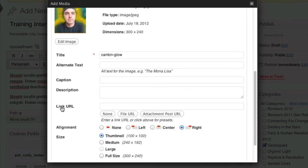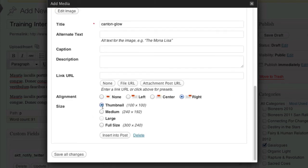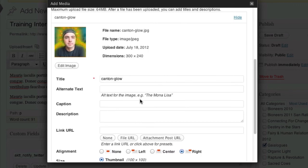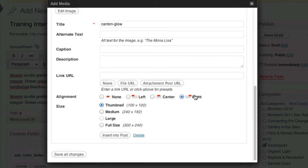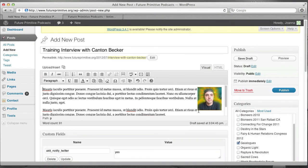And make sure where it says Link URL that it's blank. If it shows you something like this, click the None button. Otherwise, when you click on the picture, it'll take you somewhere. So, we uploaded the image. Selected Right. Selected Thumbnail. And click Insert into Post. And there it is. Now we hit Publish.